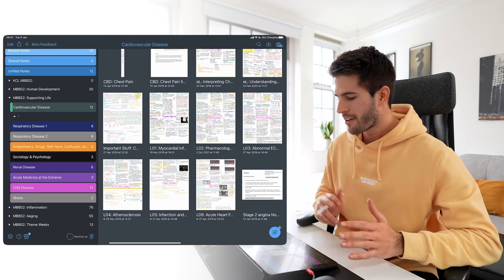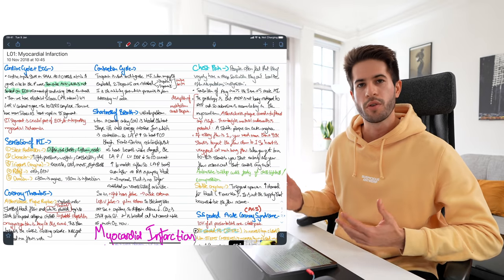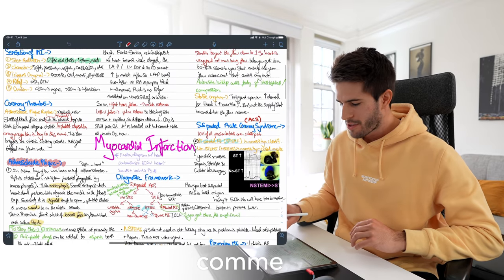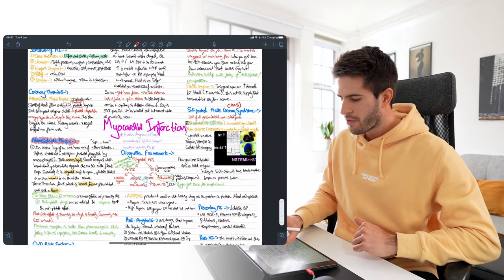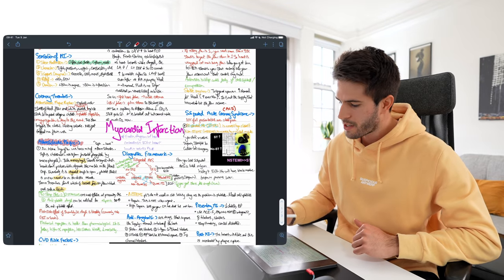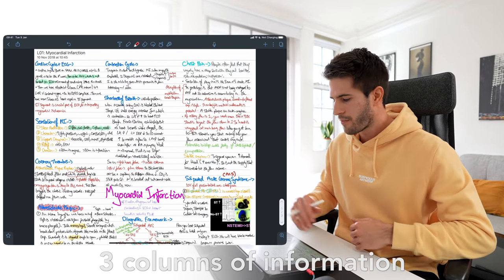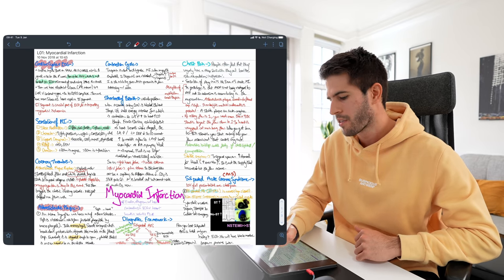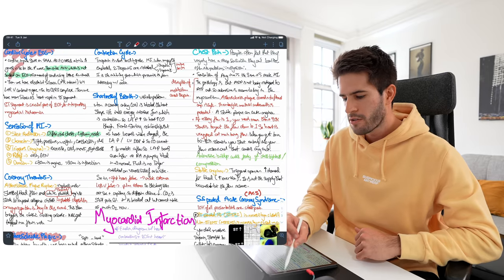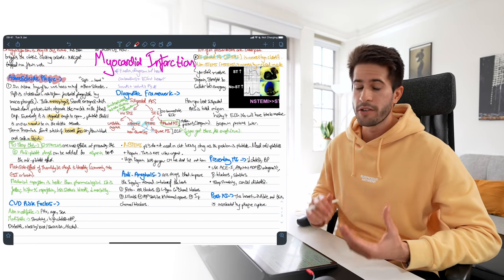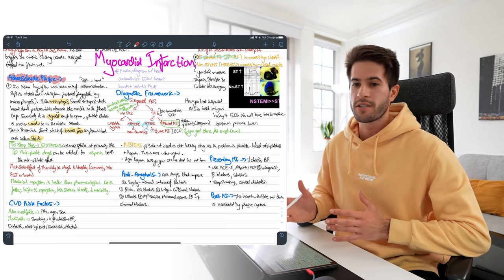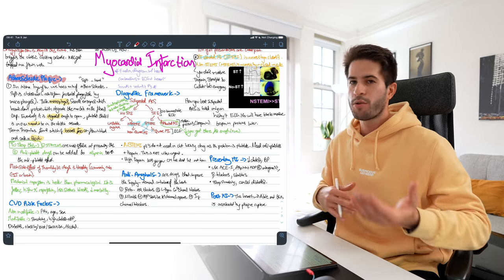This is what one of my typical lecture notes looks like. Before you leave a comment about my handwriting — I know, but I can read it. I have the title of the lecture in the middle in light pink, surrounded by three columns of information, each with different subheadings like the cardiac cycle and the ECG. I use a ton of colors to signify different types of information — things from previous exams, important lists — I have a whole color coding system.